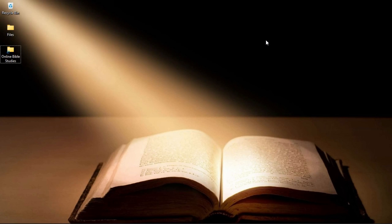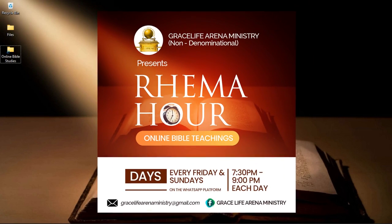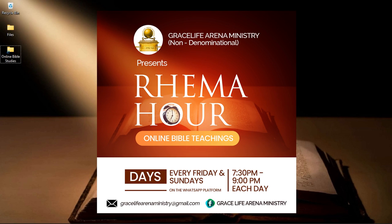In this video we're going to look at how to create a church flyer for bible study sections in Photoshop.